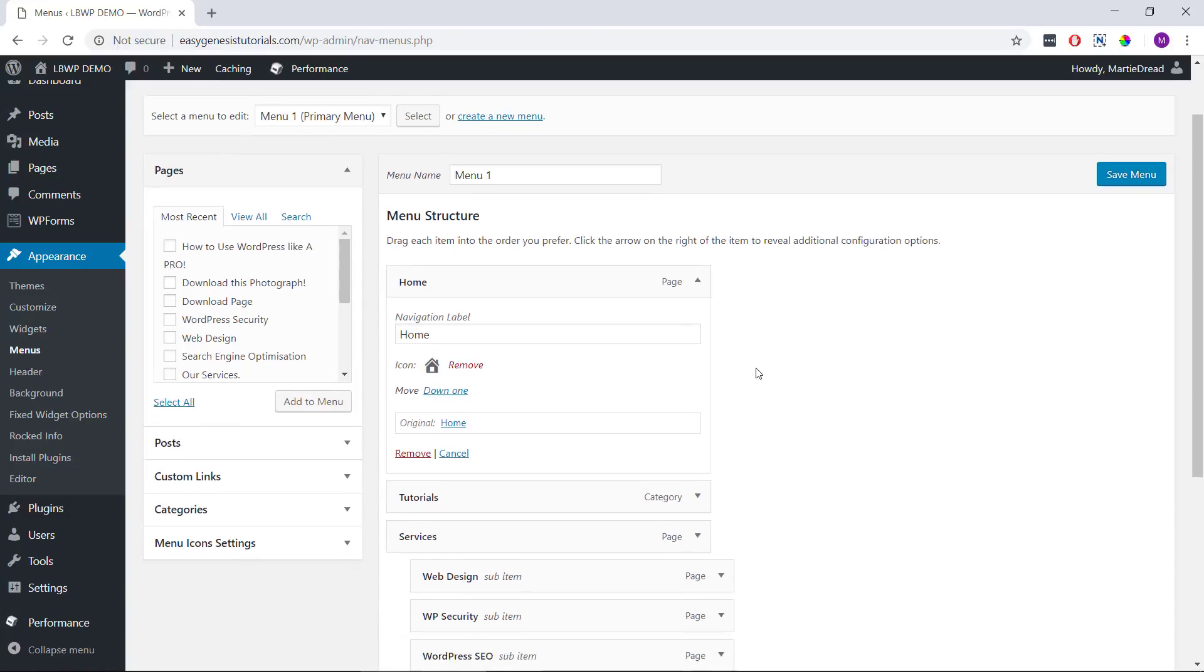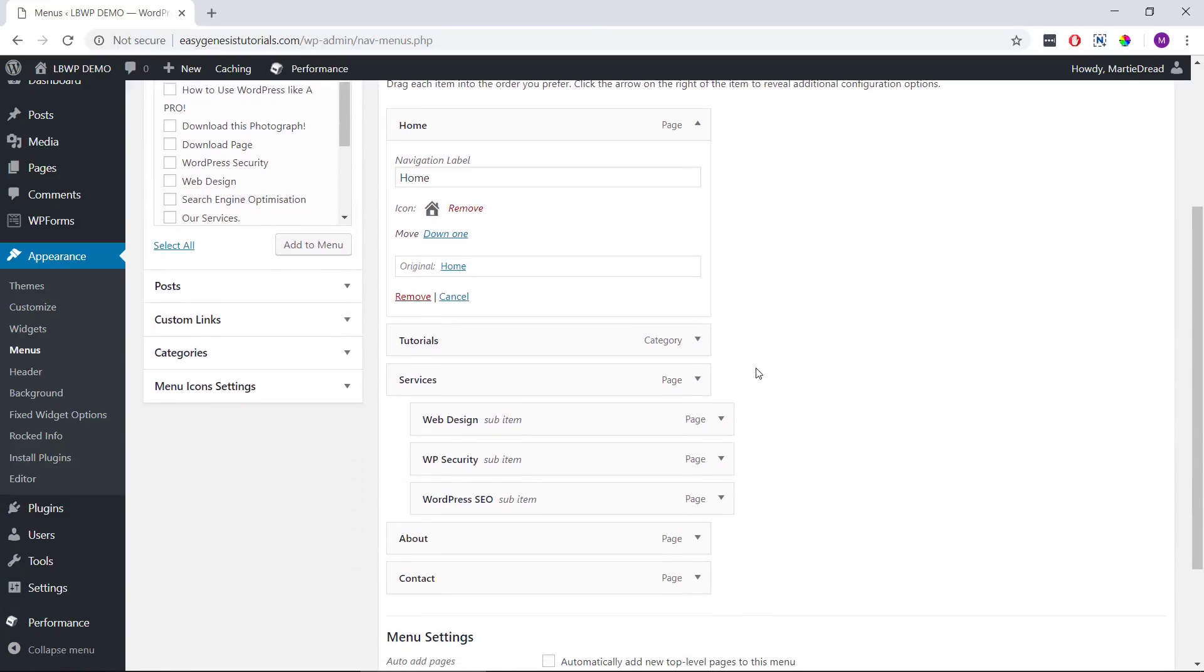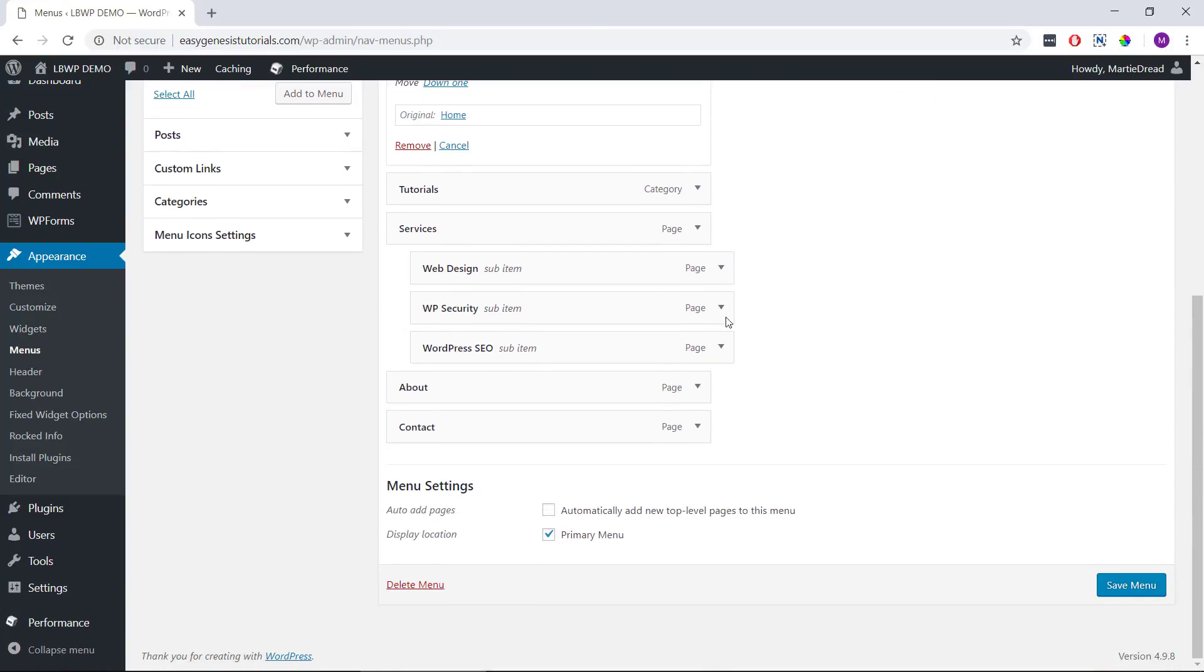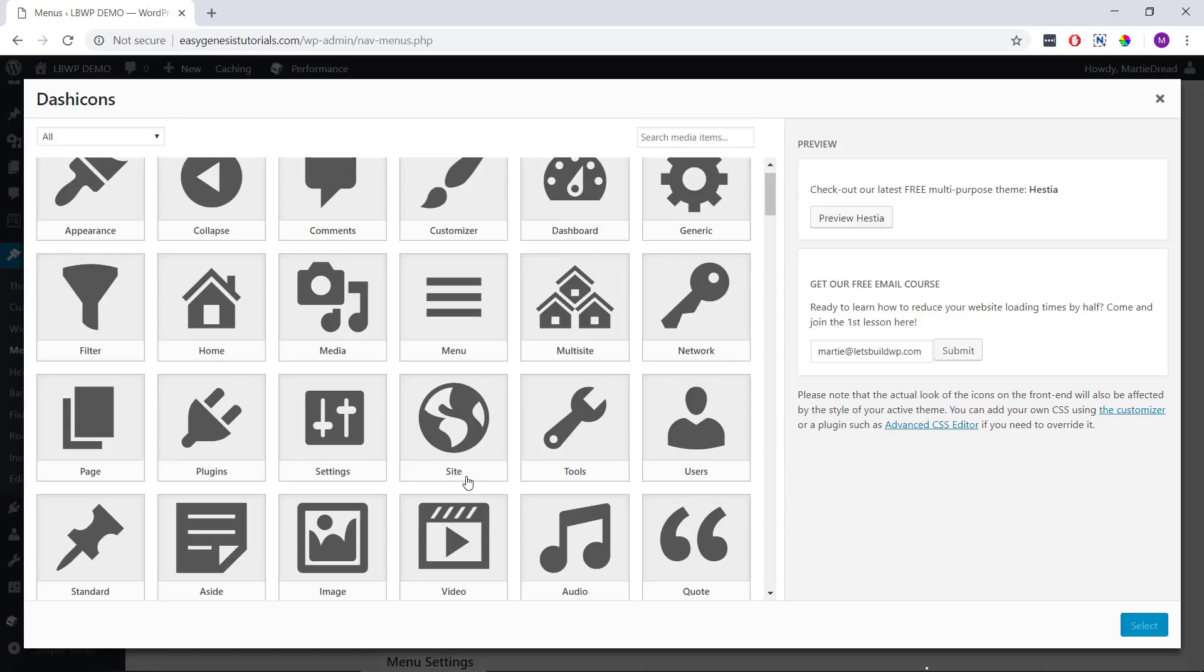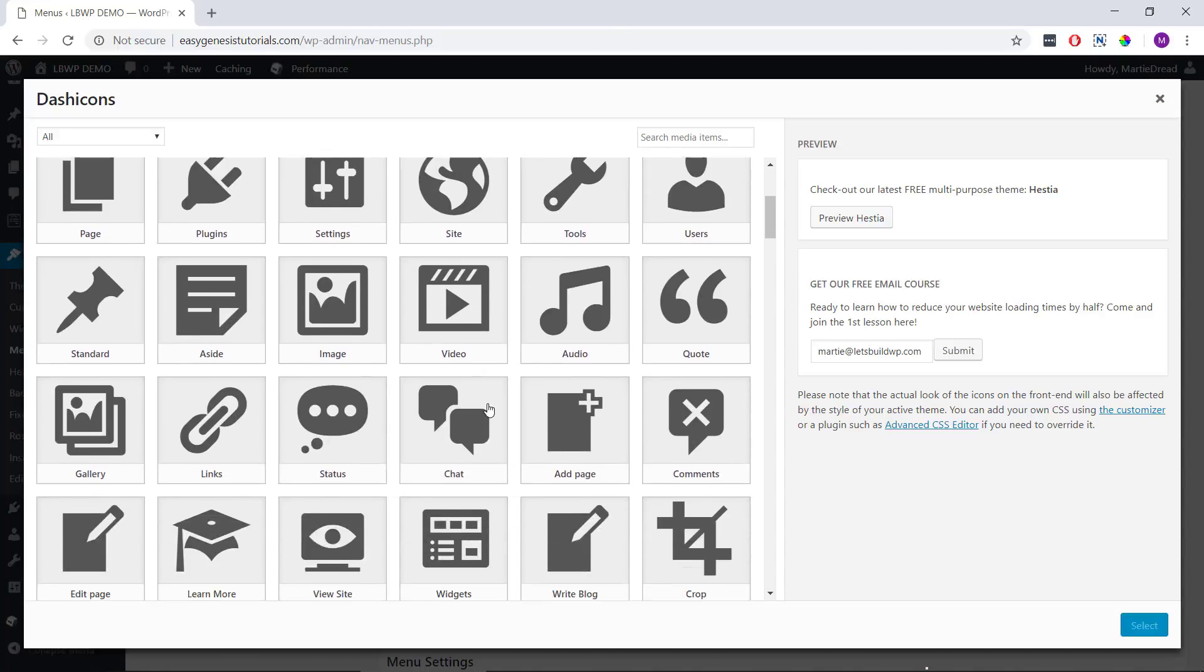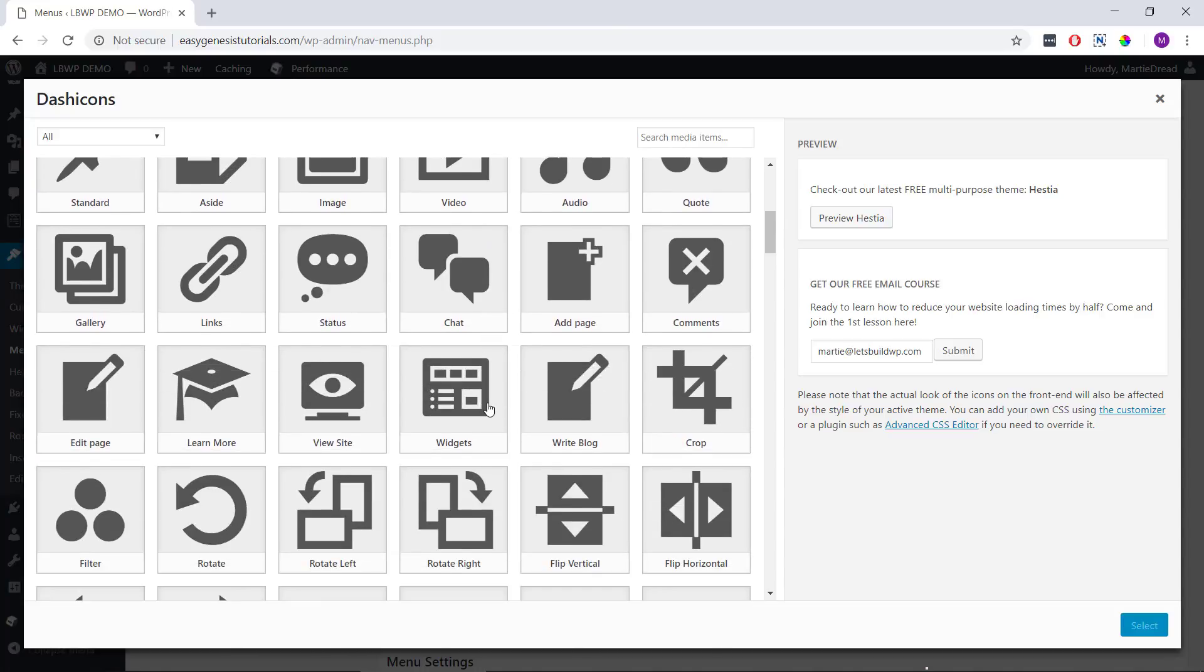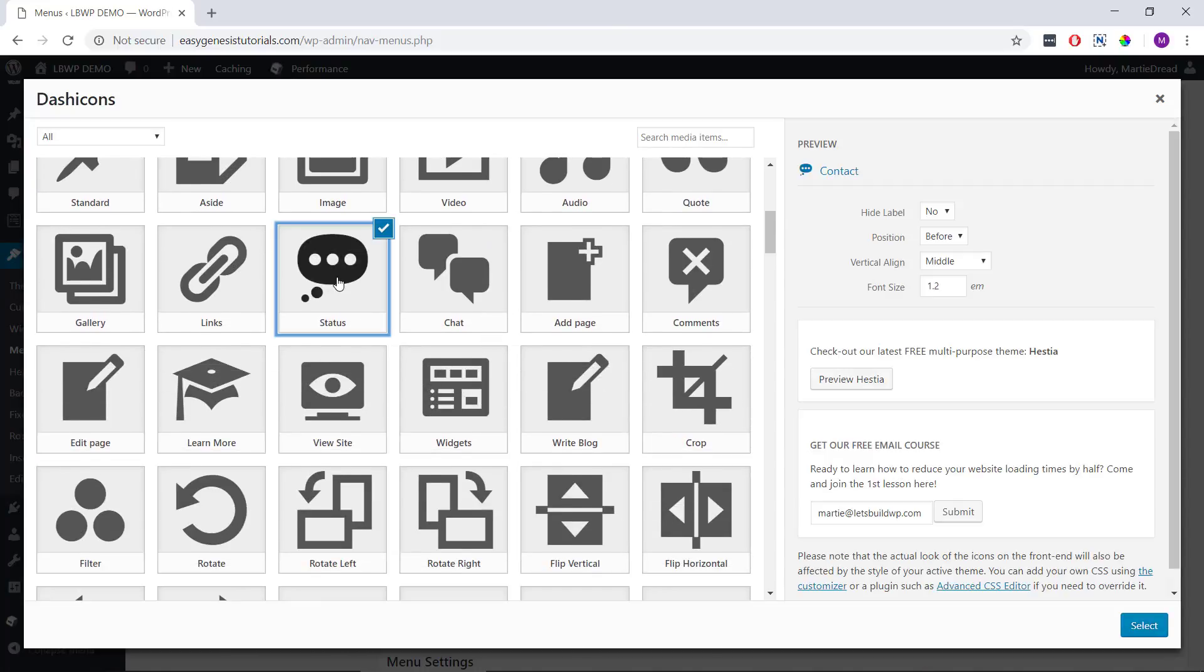So I'm just going to add one more in this example, and I'm going to add it to my contact page. So we just click on the menu item, beside where it says icon we click select, then we can find the icon we're wanting to use, click on it, change any options we like, and then click select.